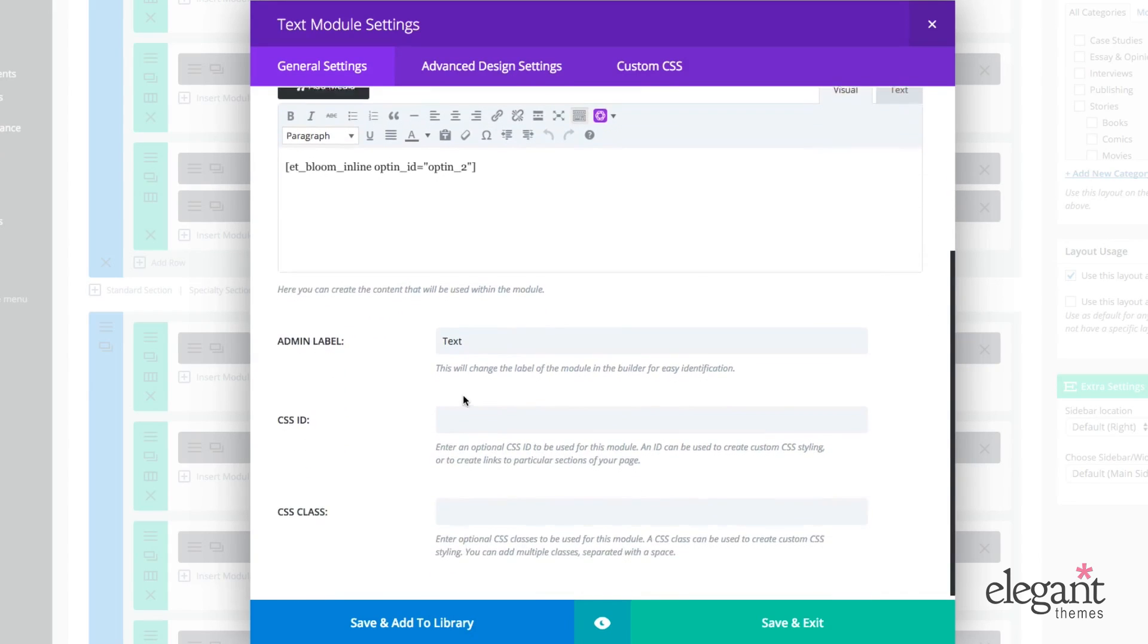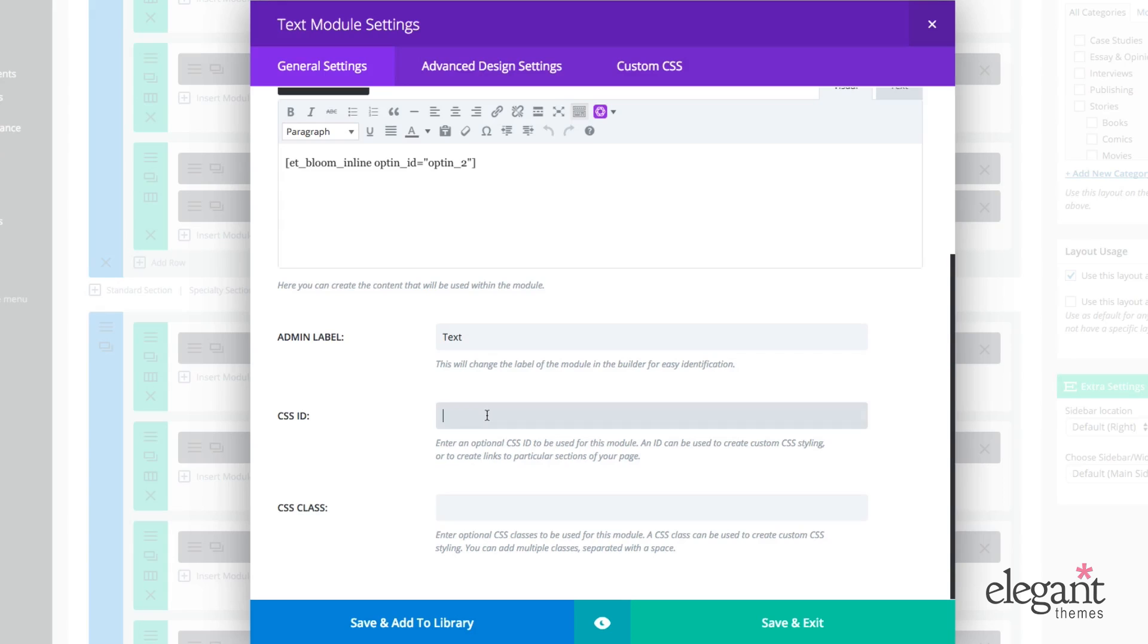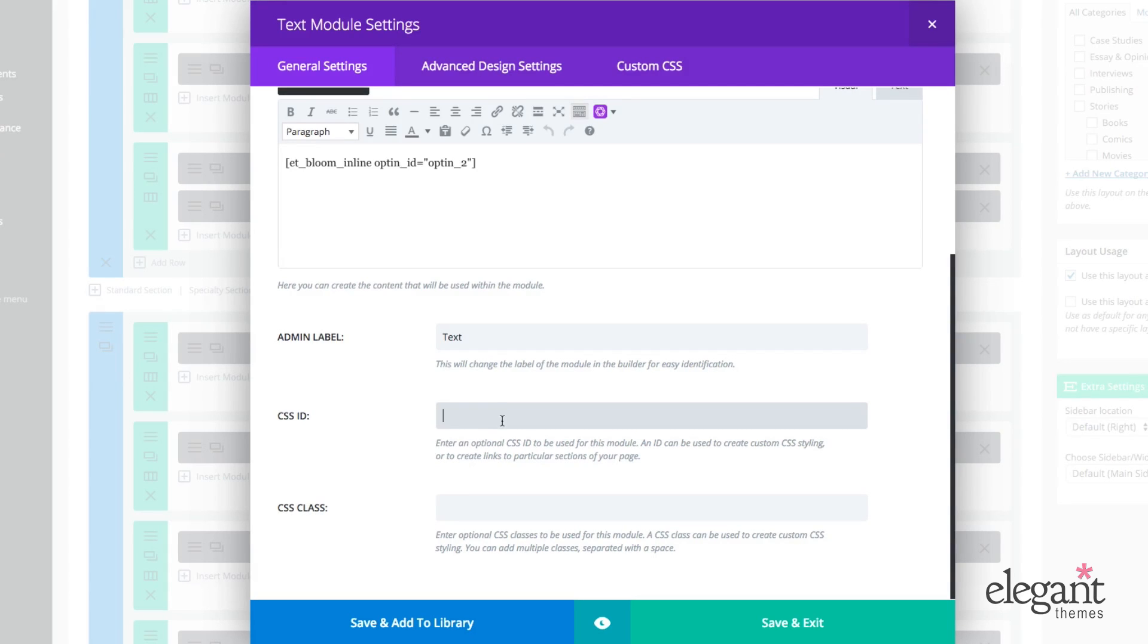At the bottom here, I can create an admin label. This is what the module will be labeled in my layout on the backend. And then I can also add CSS ID and CSS class. And the reason I would want to do that is for easy customization, either in a child theme or in the CSS panel under theme options.